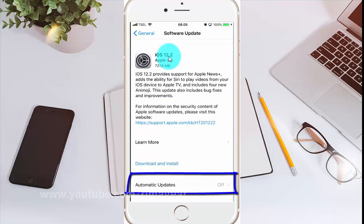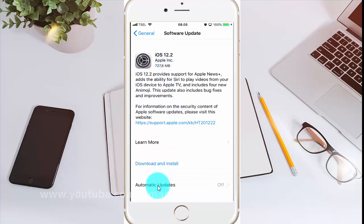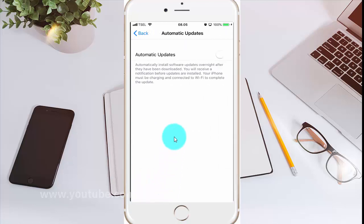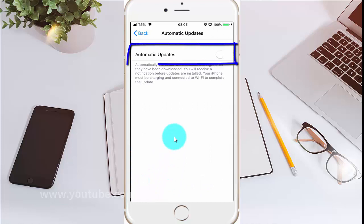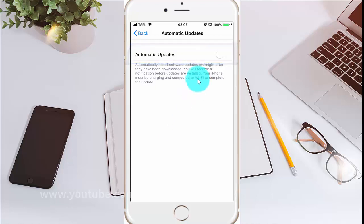Tap Automatic Updates. Switch until green to turn on, or tap until white to turn off.